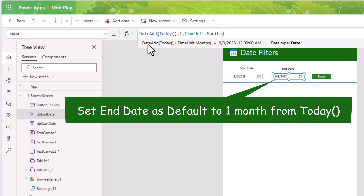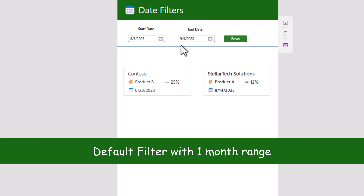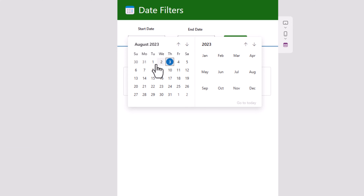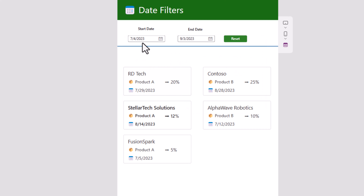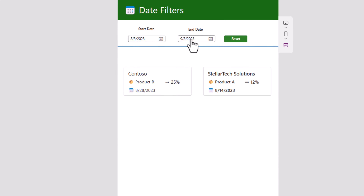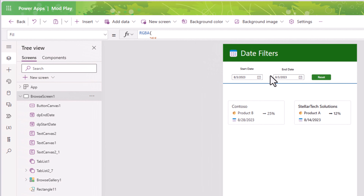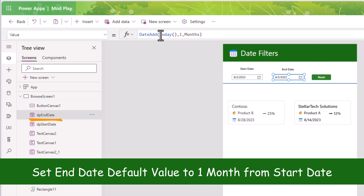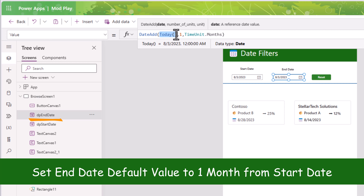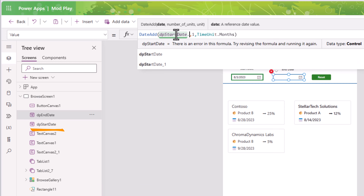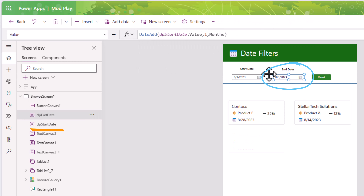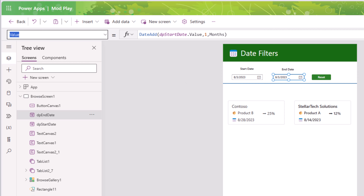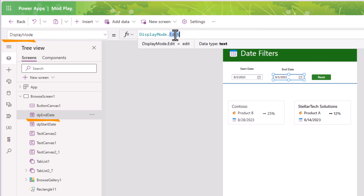If I want to give a default value for the end date as well, for the value property of that date picker I will use the function DateAdd — today's date, add one month. You can define the unit in days, months, or quarters; in this scenario I'll pick months. If I preview, it begins with a one-month date range. I can change this — let's say start from 4th of July up to 3rd of September — and if I click Reset it returns to the default range.